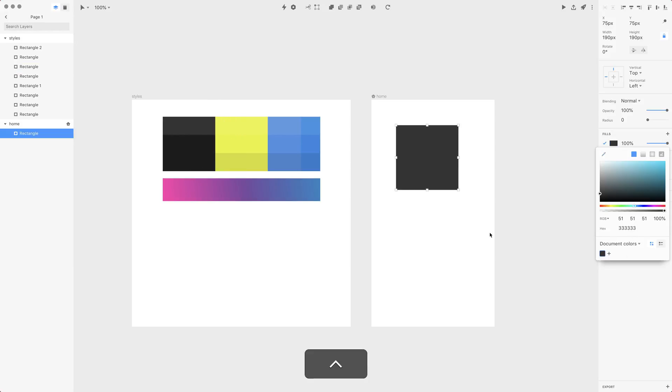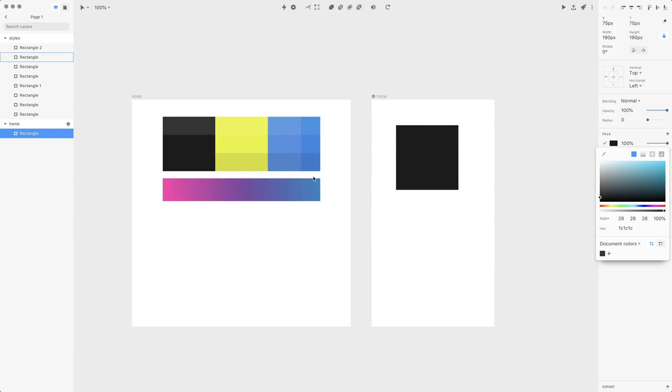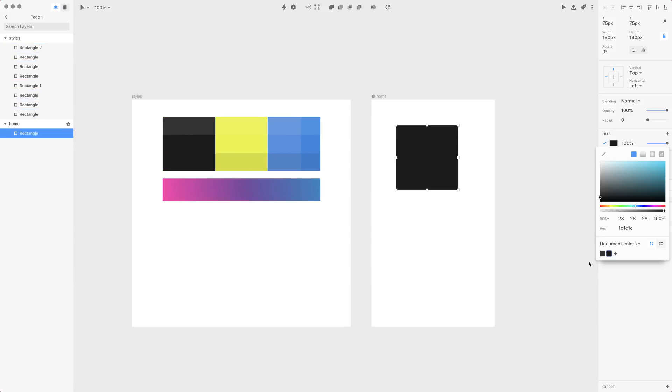I'm gonna select the eyedropper tool and select the first color and then use this plus icon to add it. Now let's press Ctrl+C to select eyedropper once more and select the middle color and add it with the plus icon. This way I'm gonna add all those colors to my document colors.